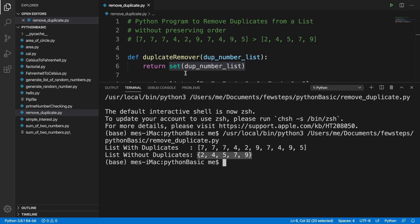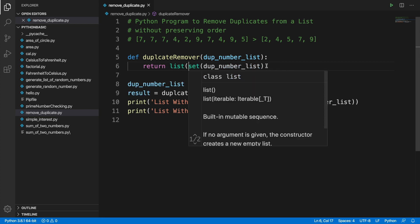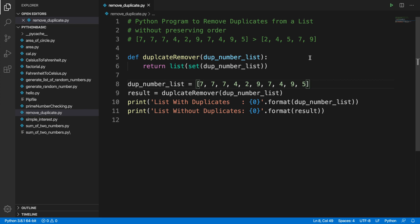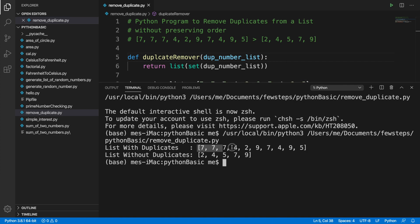Let's finish this — the output should be a list. I'll delete the current return and go to the 'duplicate_remover' function. We need to wrap the set operation with the 'list' method to convert the set to a list. That's all — it's just one line. Now let's run it again: right-click and 'Run Python File in Terminal'. We are seeing the input with duplicates and the output without duplicates, and it is now a list, not a set anymore.